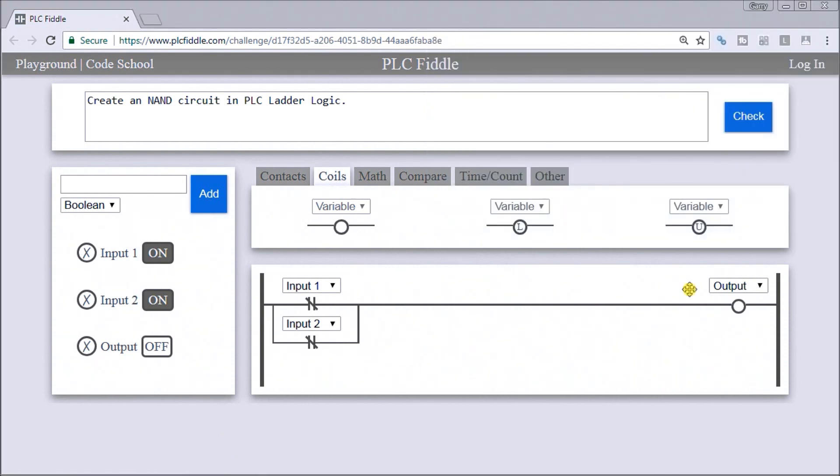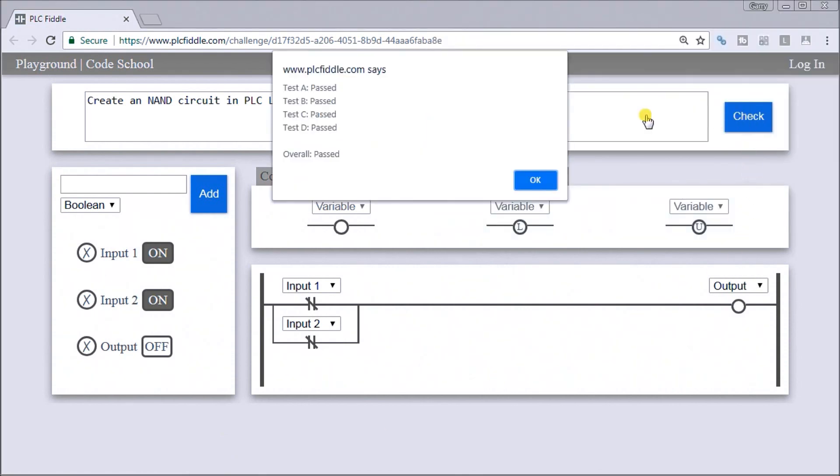So that is our logic. It looks like it holds true. If we were to now check our logic, sure enough we pass. This is the actual NAND gate circuit in PLC ladder logic.